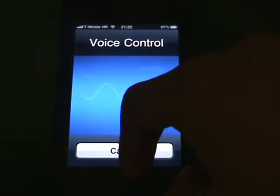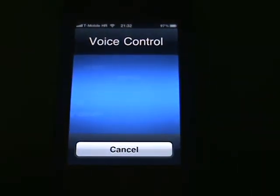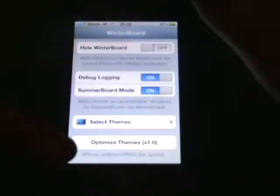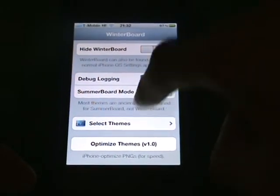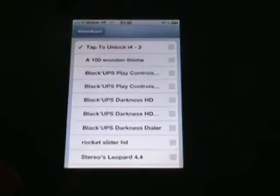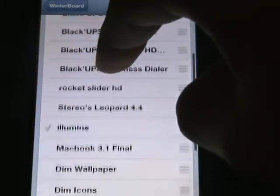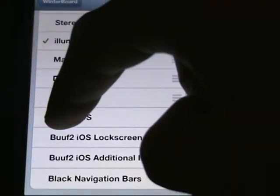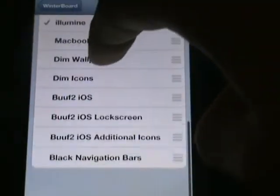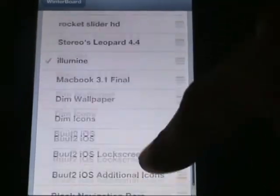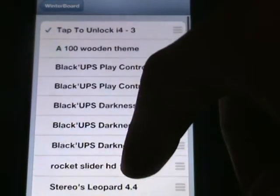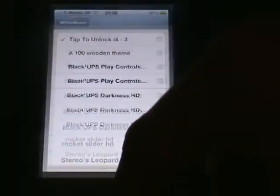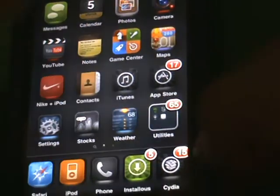If I go to the WinterBoard, select themes again, you can see Stereo isn't there anymore. Yeah guys, it'll be all working.